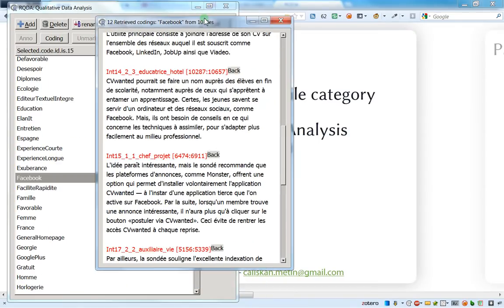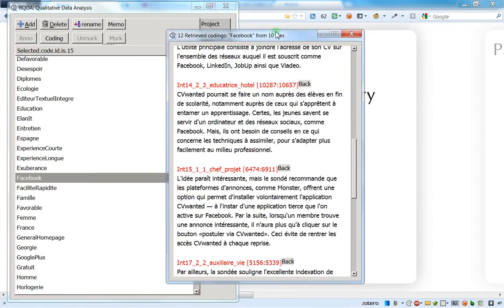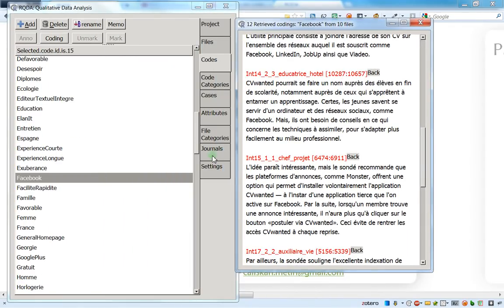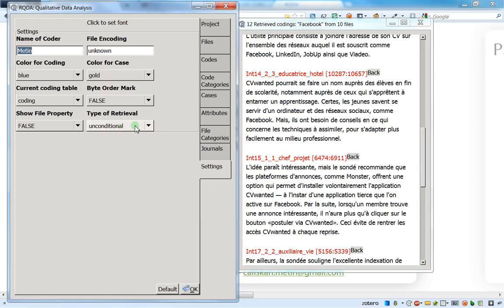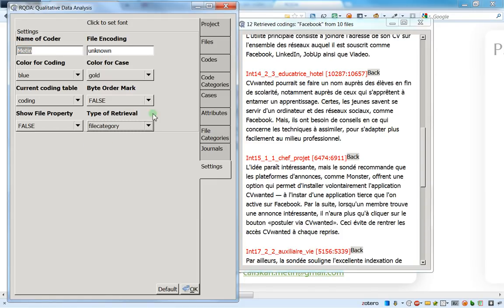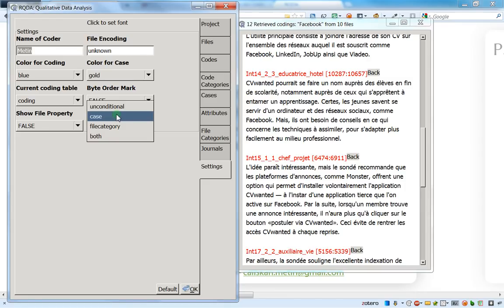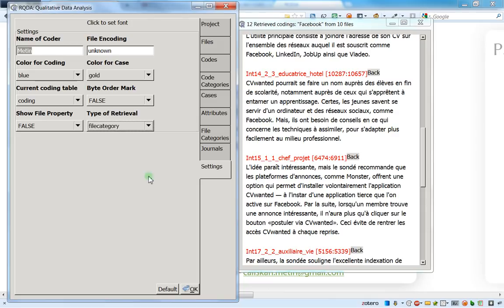So actually, I think I've told you everything, so do not forget to go back here and check which is the conditional kind of retrieval. So unconditional if you don't want any condition and files categories if you want files categories. We'll see on the next video how the other options are working.